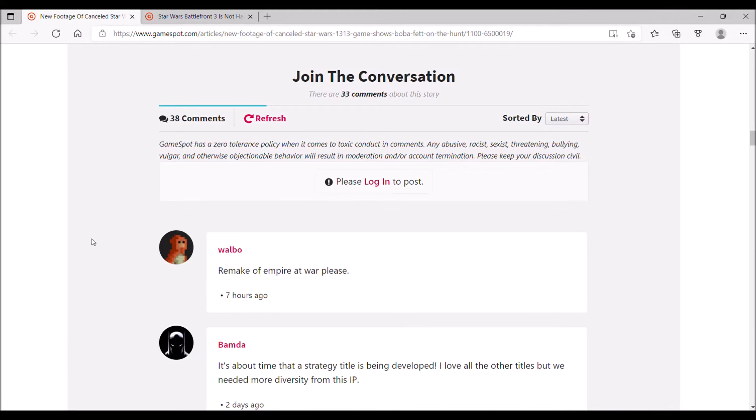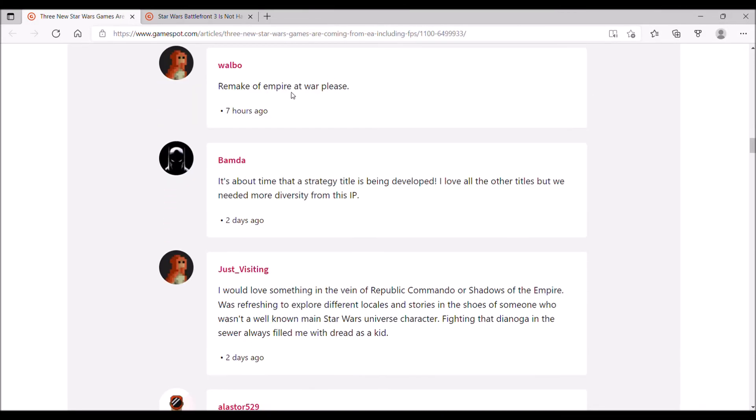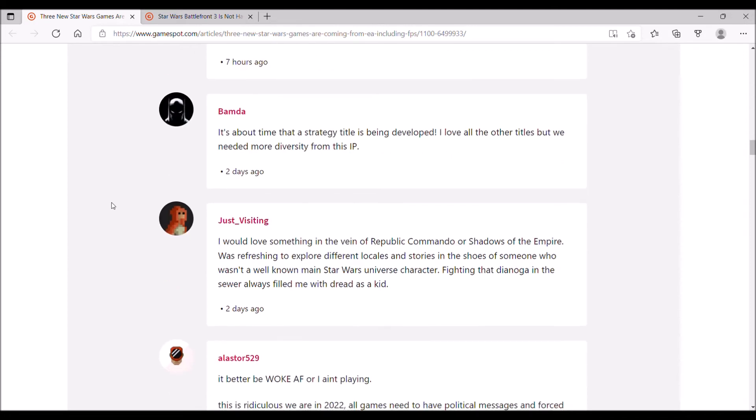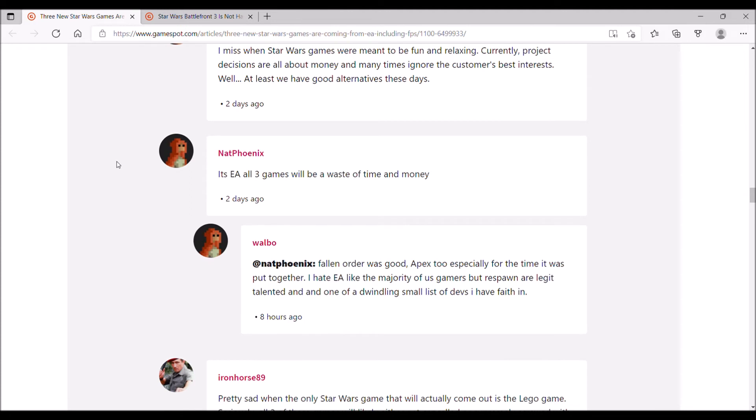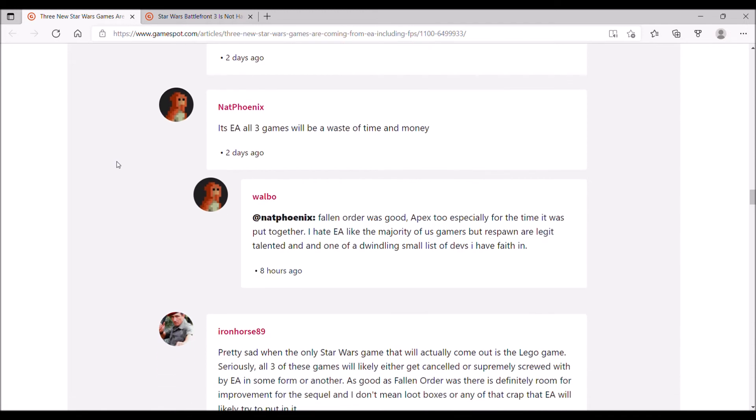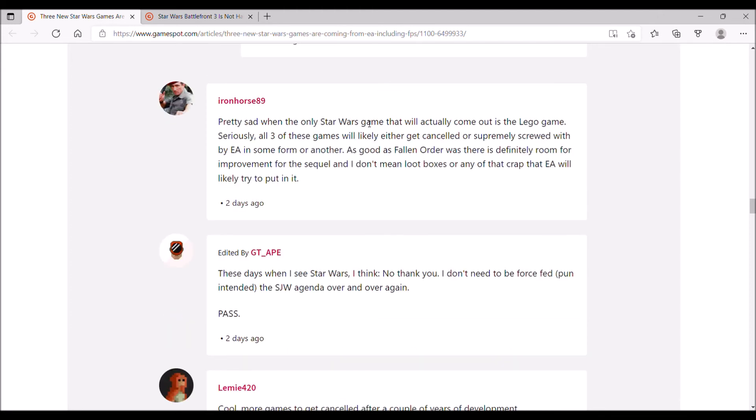Let's see what the comments have to say. Someone wants a remake of Empire at War. I don't think that's going to happen. This person says he misses when Star Wars games were meant to be fun and relaxing. Currently, project decisions are all about money and ignore customer's best interests. You mean like all modern video games, right? This is a business. These companies aren't making these games for your enjoyment. They're making them to make money, to make a profit.